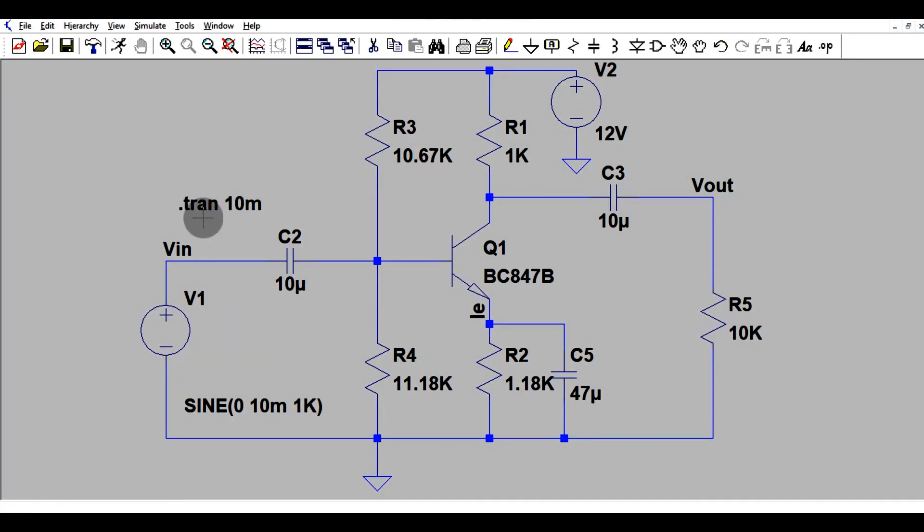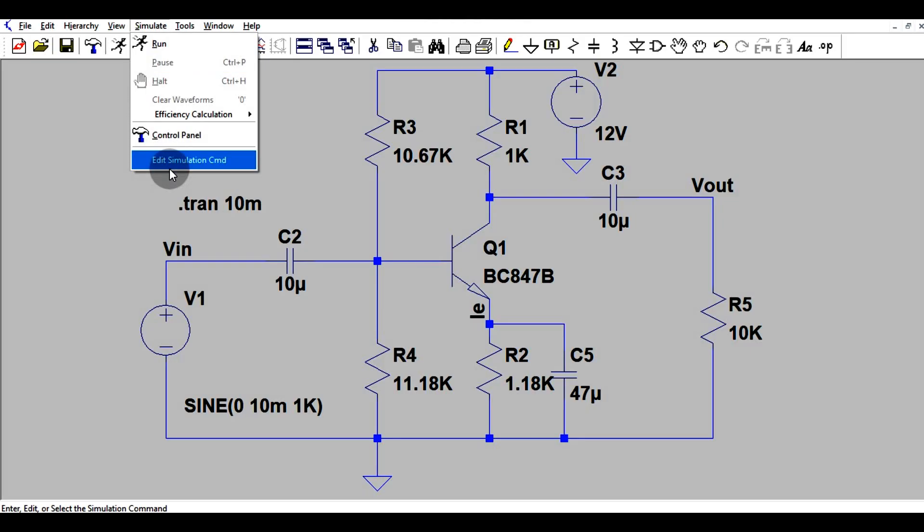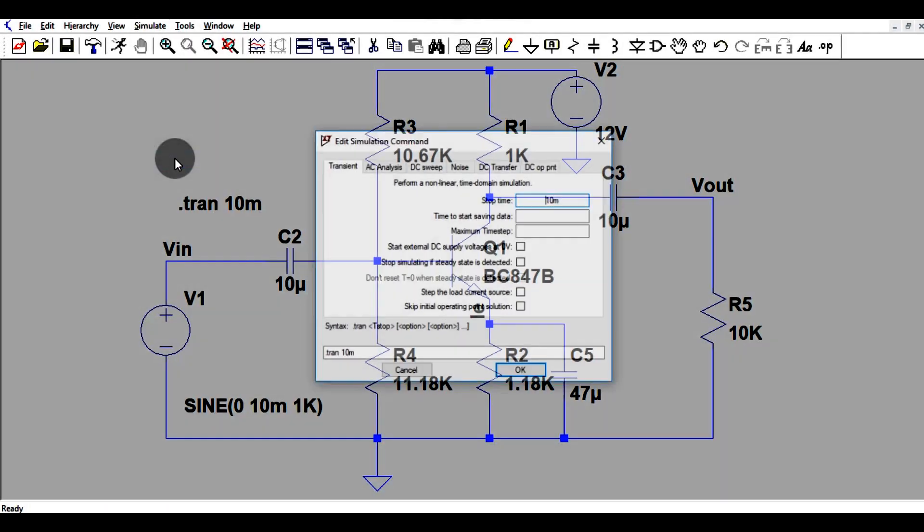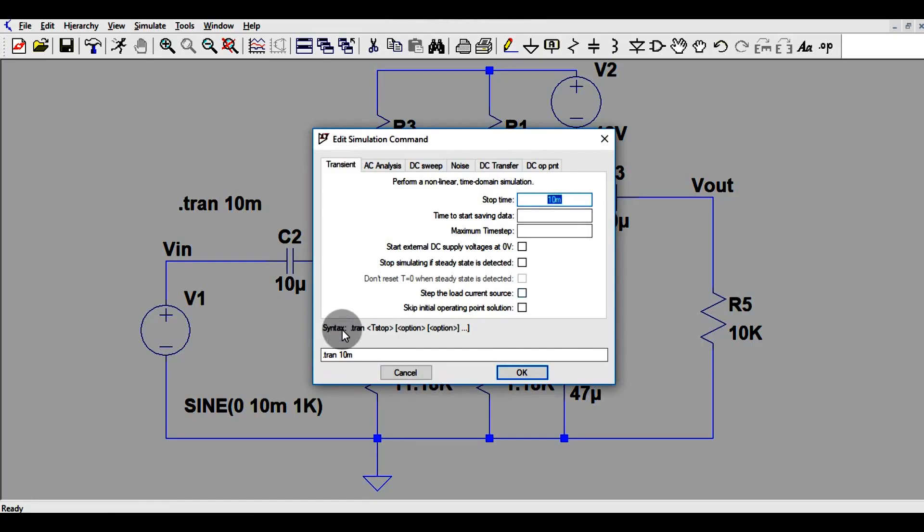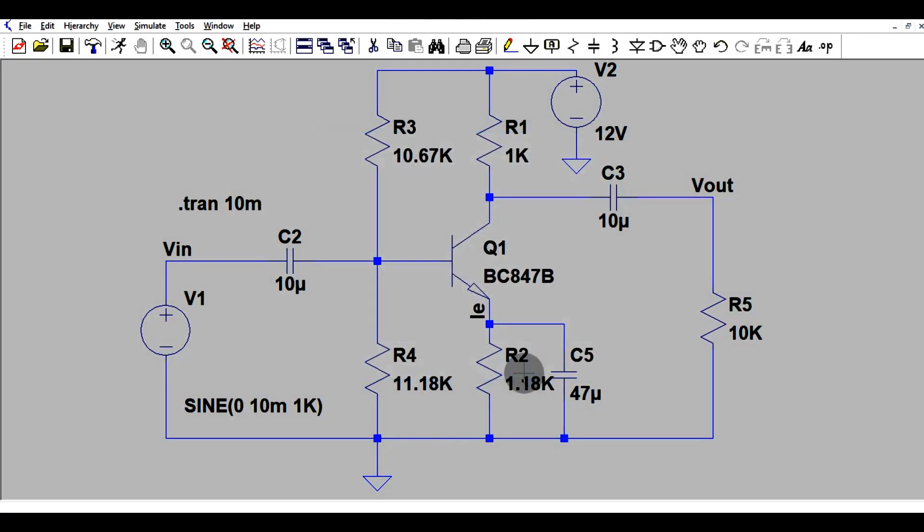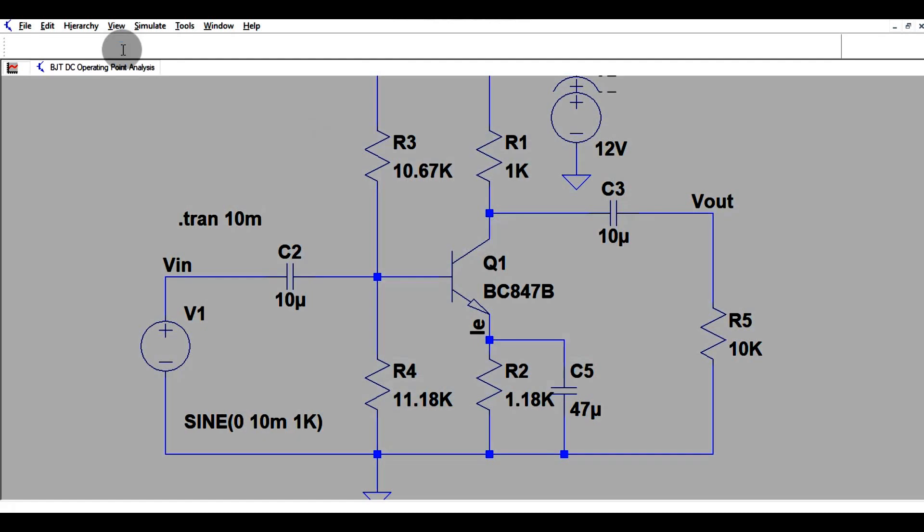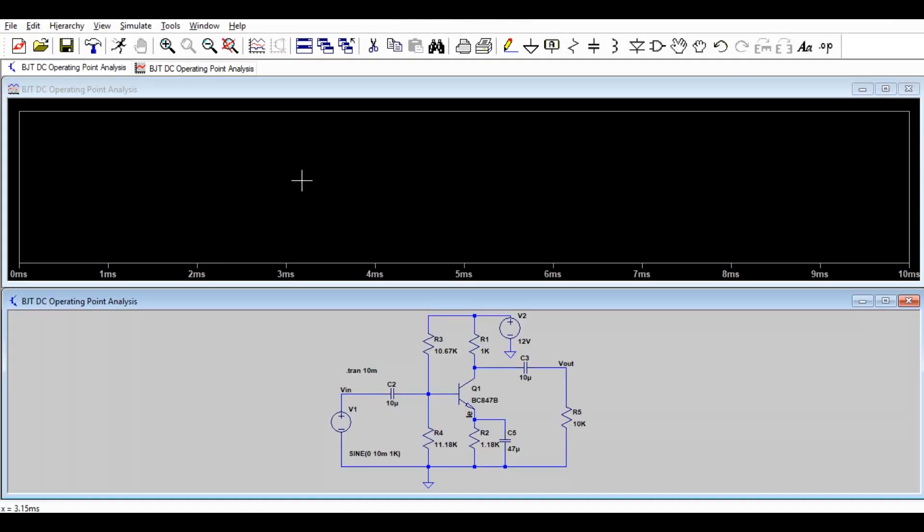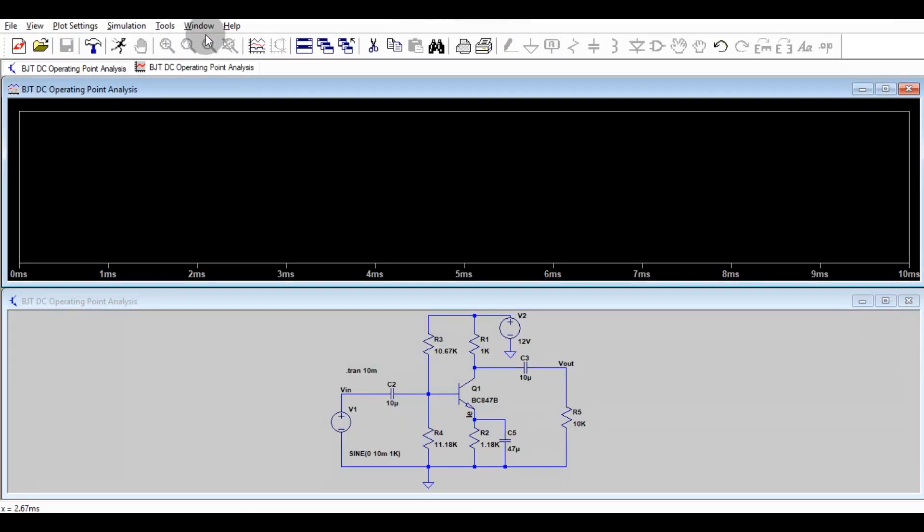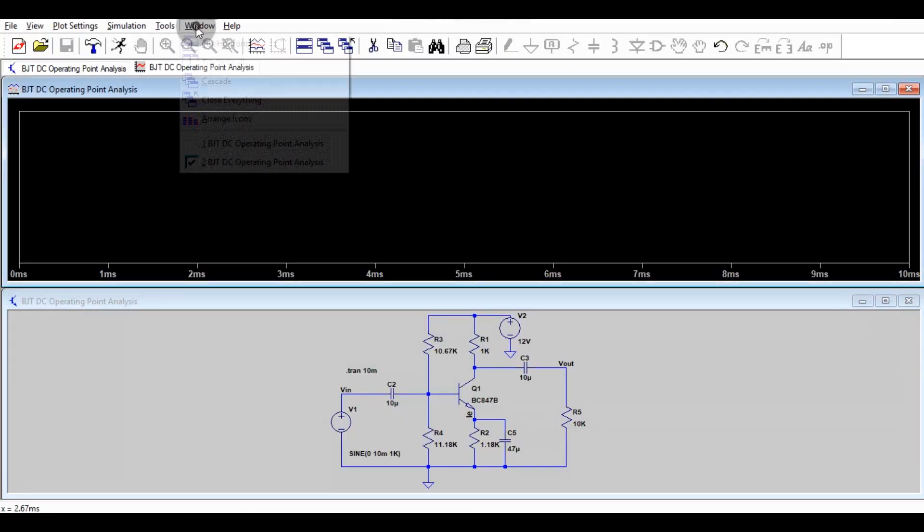You have to go simulate, edit simulation command, and I have set up the stop time as 10 millisecond. This is the dot tran command. Click okay, go to this button, run button, and you will get the second window.